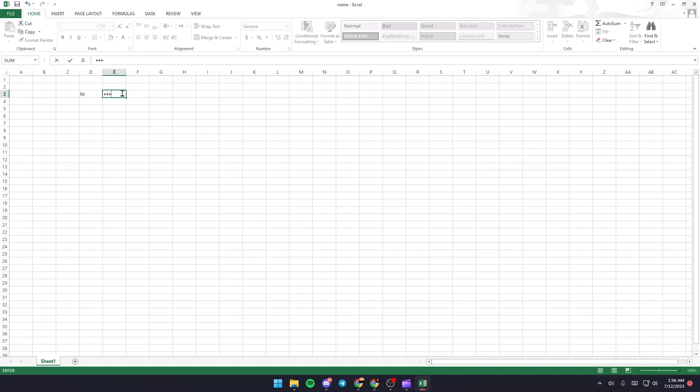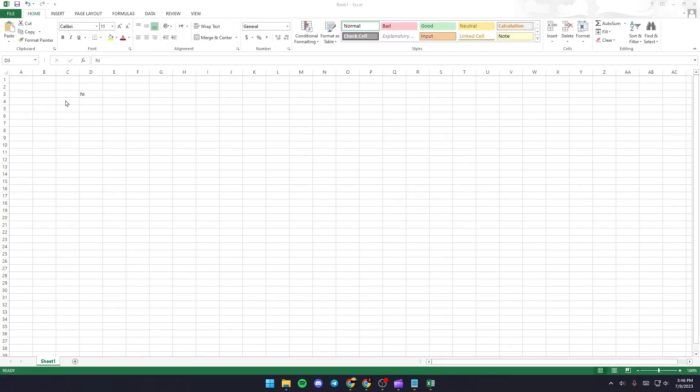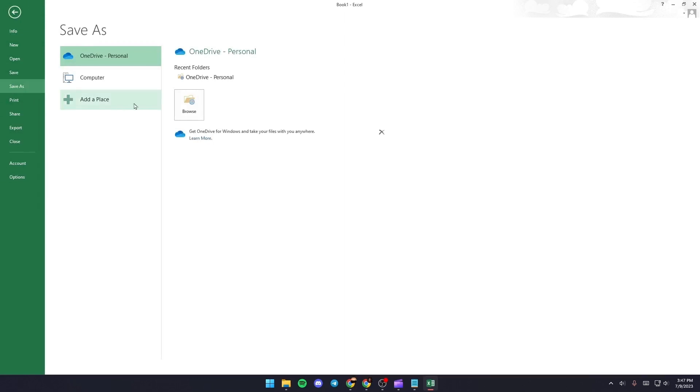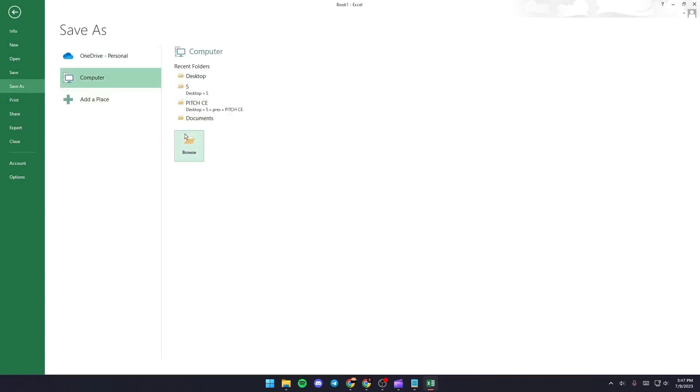Hello everyone and welcome back to a new video. In this video I'm going to show you how to fix automation error in Excel. The first thing that you need to do is go ahead and click on File, once you click on File just go to Save As.